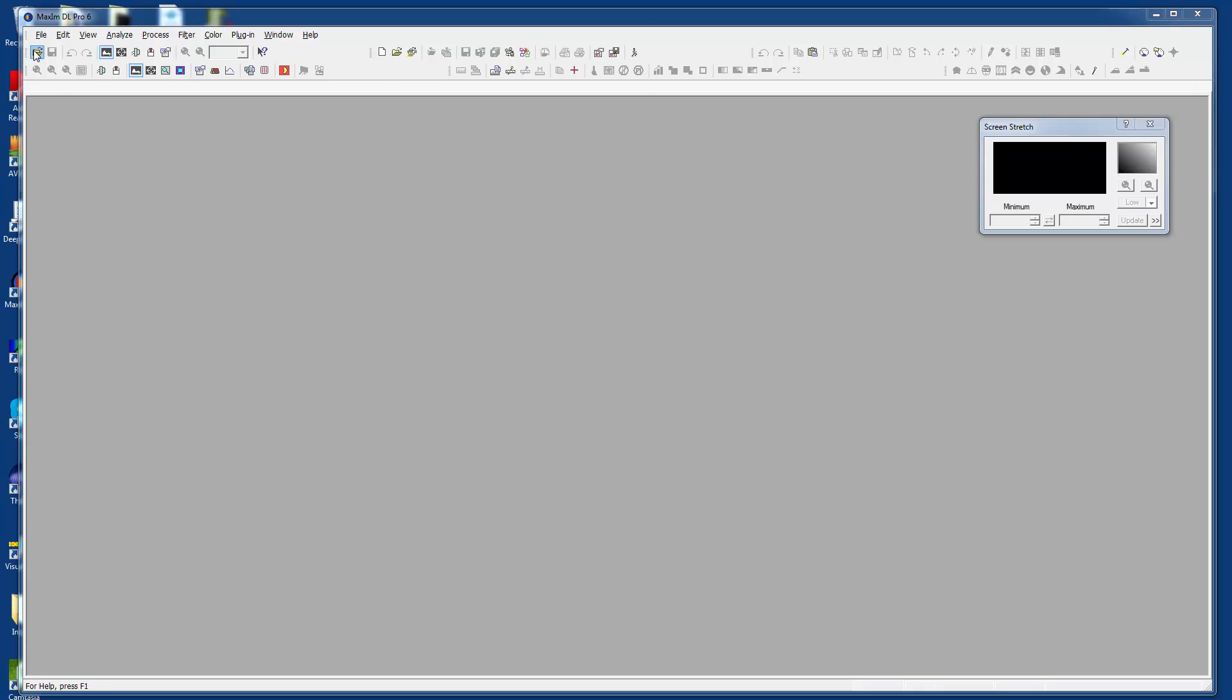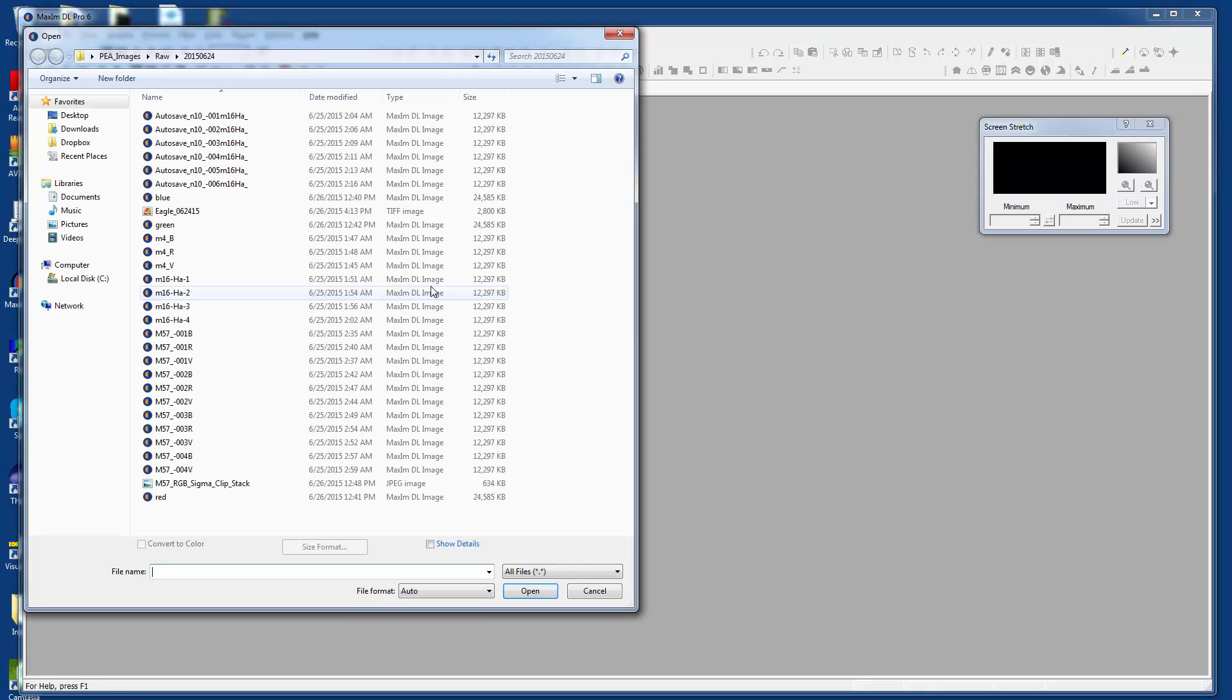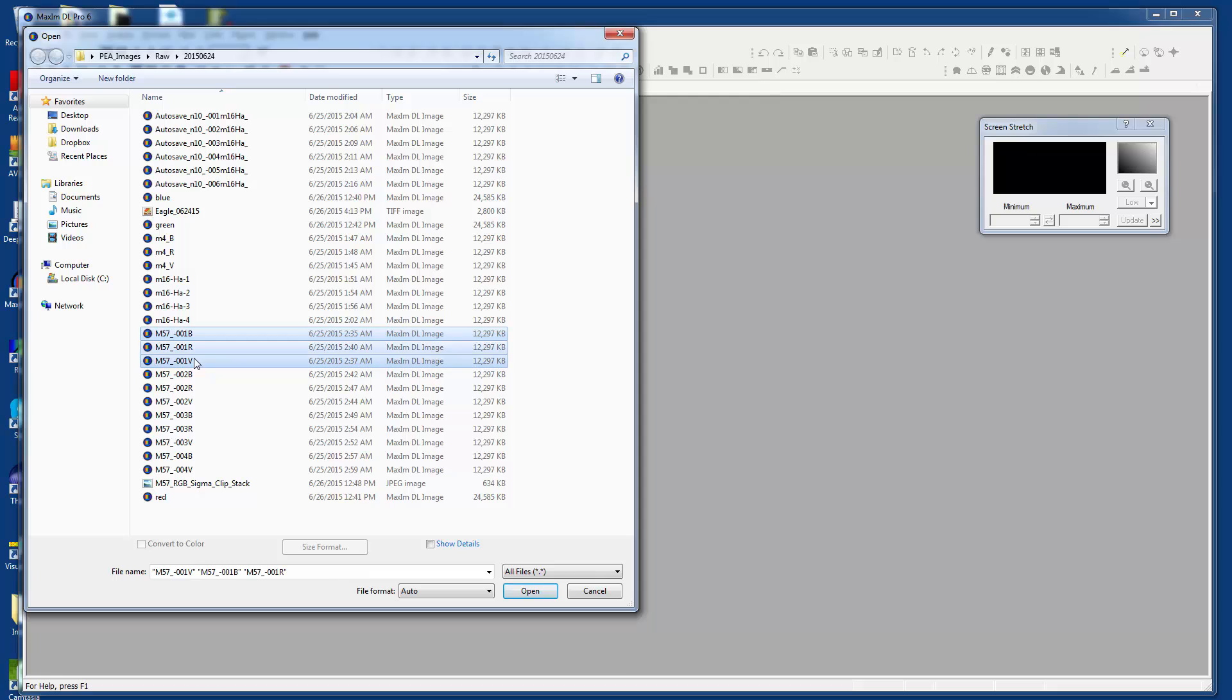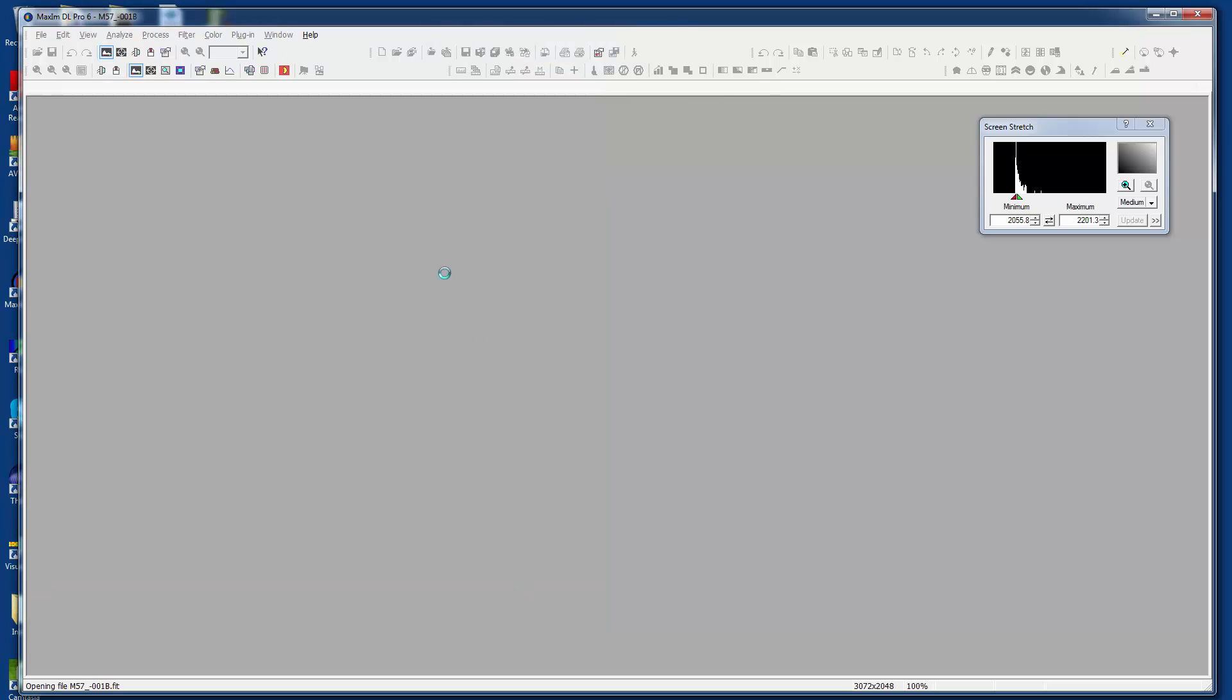If we open a few files here, let's take a look at M57 in three different colors: blue, red, and V. These are photometric filters, so V is greenish. These are Johnson and Cousins B, V, and R. Let's open them up.